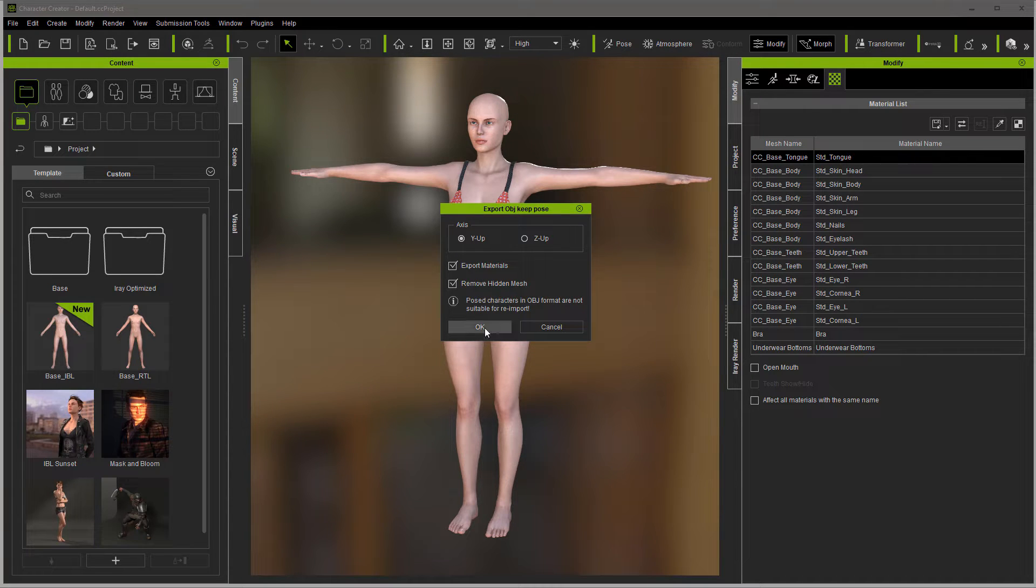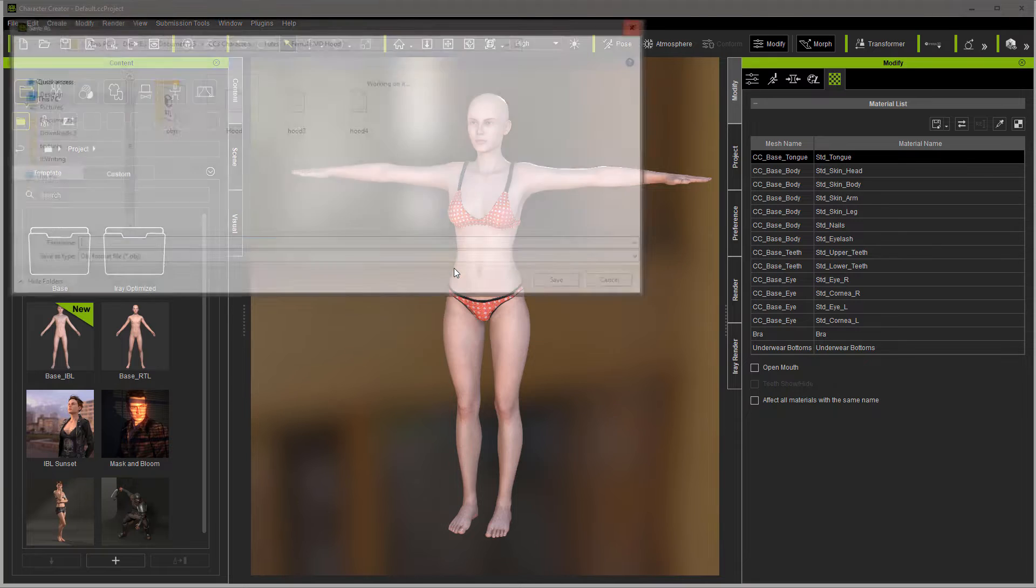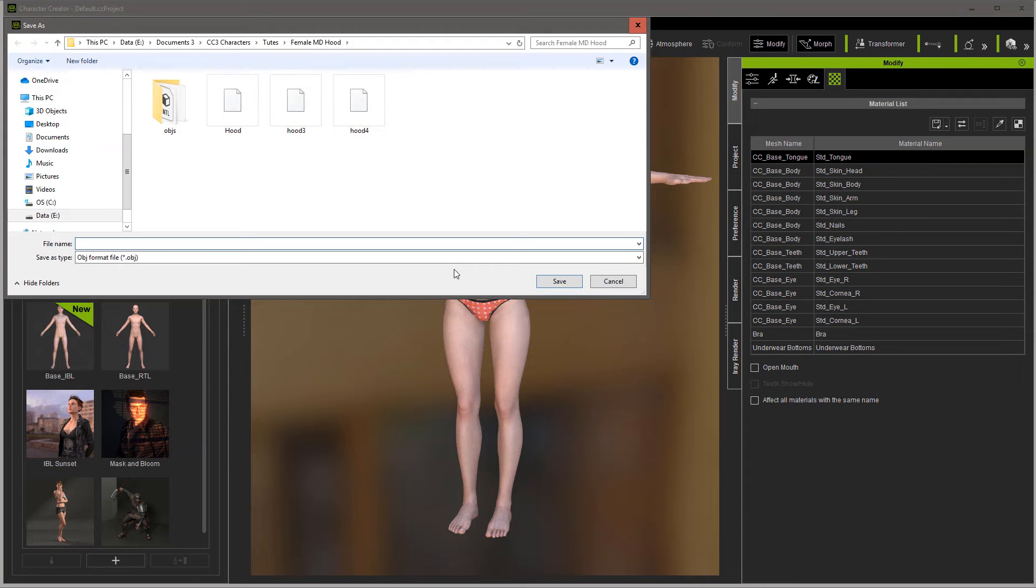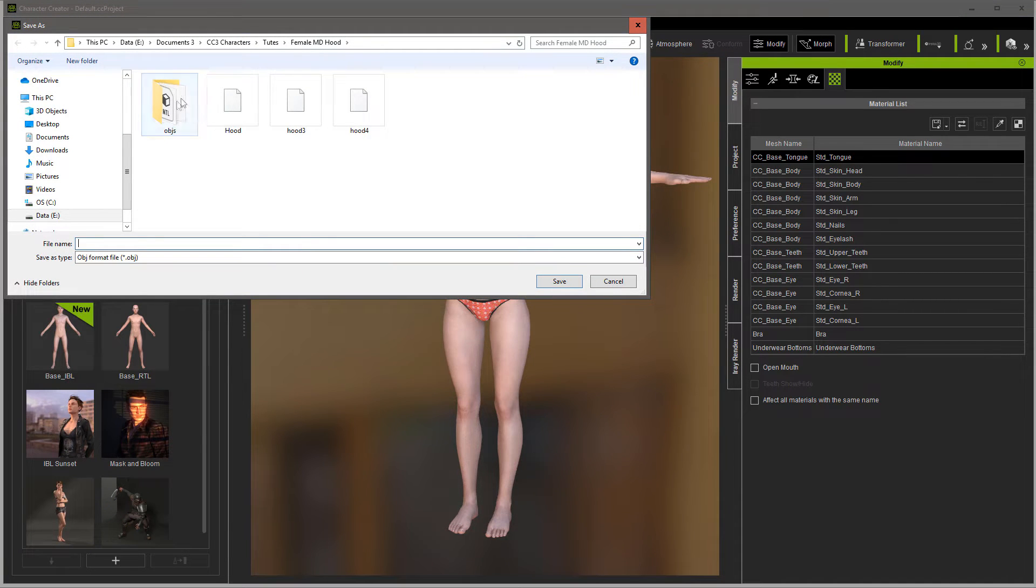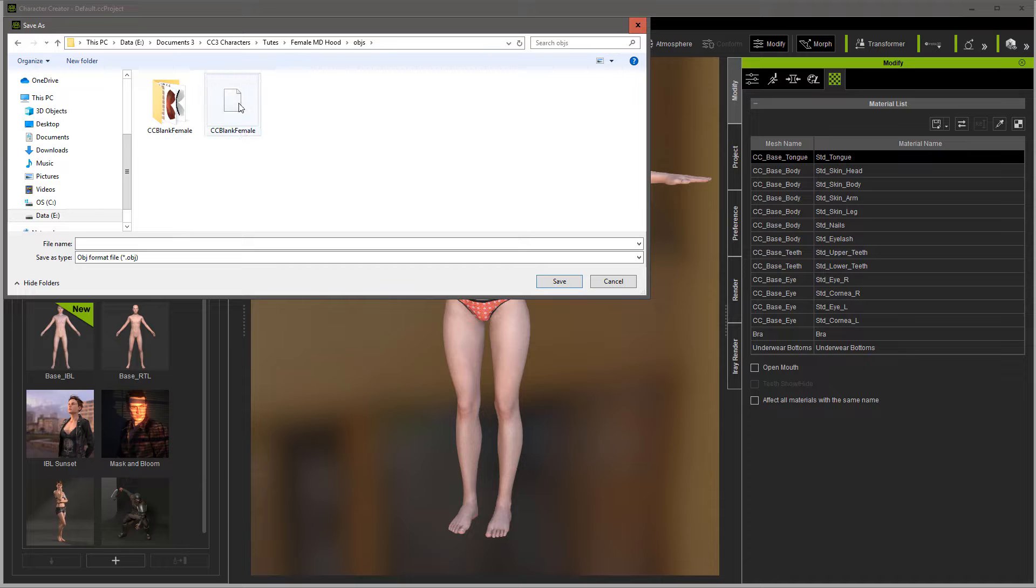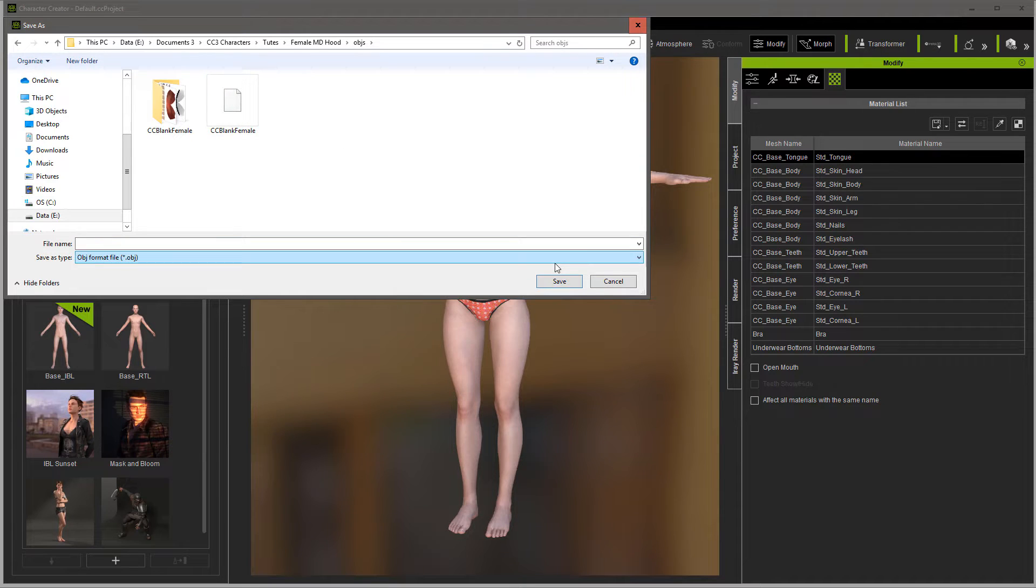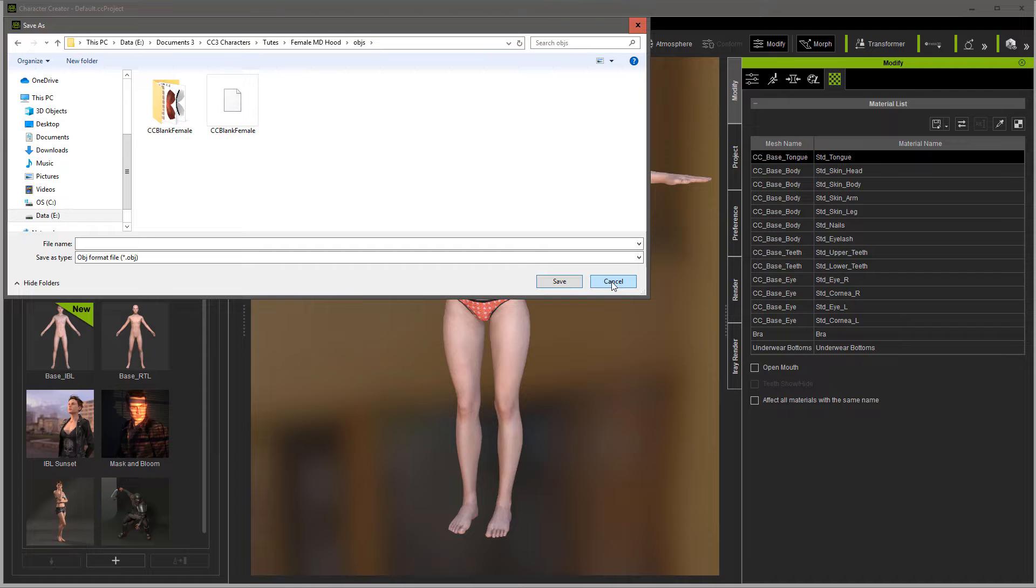I'm going to go ahead and remove the hidden mesh because we don't need it. Hit OK and then here we'll go into wherever we're going to save it. As you can see, I've already saved it. So we'd go ahead and save here and then from here we'll move on over into Marvelous Designer.